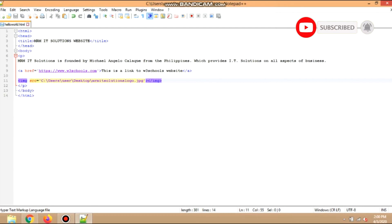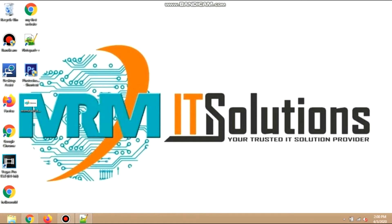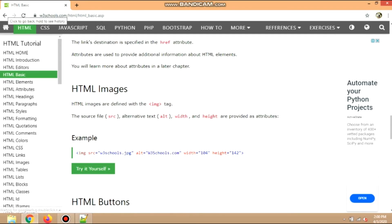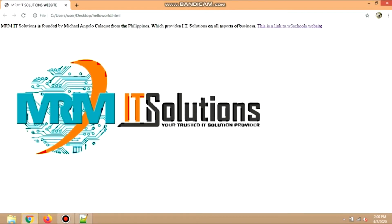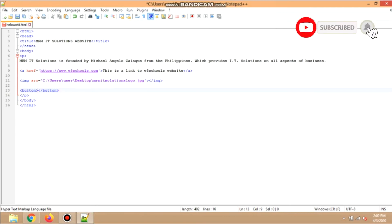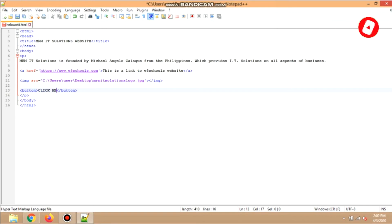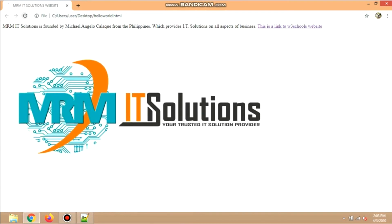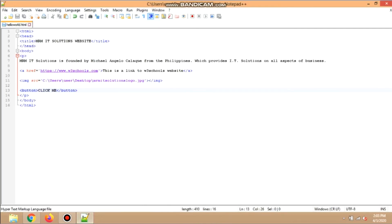Let us save the modified code and check on the web page if the image will display and appear. As you can see, the image I have on my desktop is displaying inside the web page. If your image does not appear, see to it that all parameters must be followed. Next, we will try the HTML button tag. We will input the button tag code and set the button name as 'Click Me'. Save the modified code and check if the button appears on the web page. As you can see, the button named 'Click Me' displays inside the web page. Let us modify the name of the button to 'Click for more info' and save again — the button name has changed, but there is still no functionality as it needs more scripts to make it work.